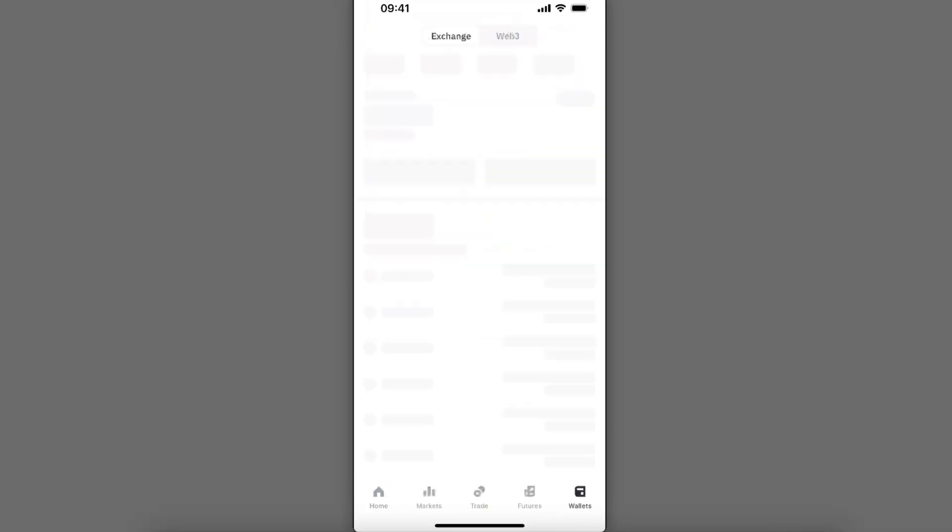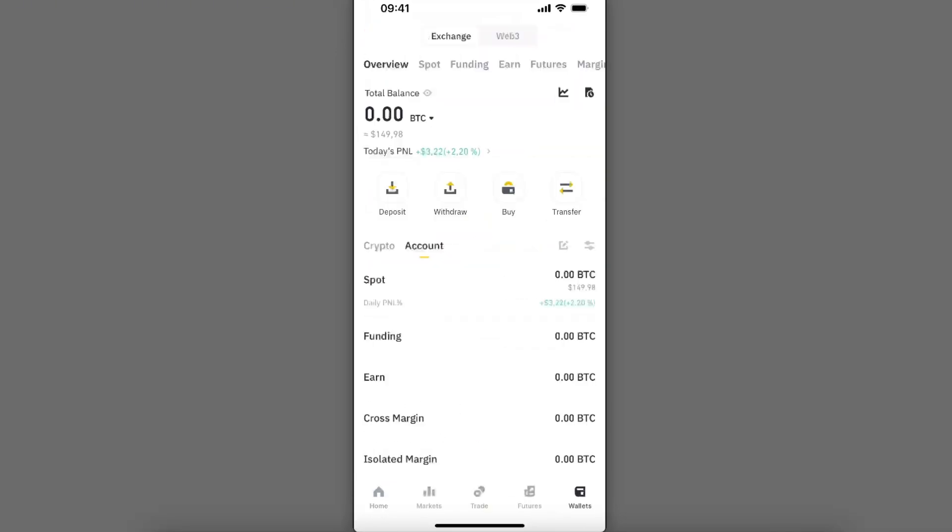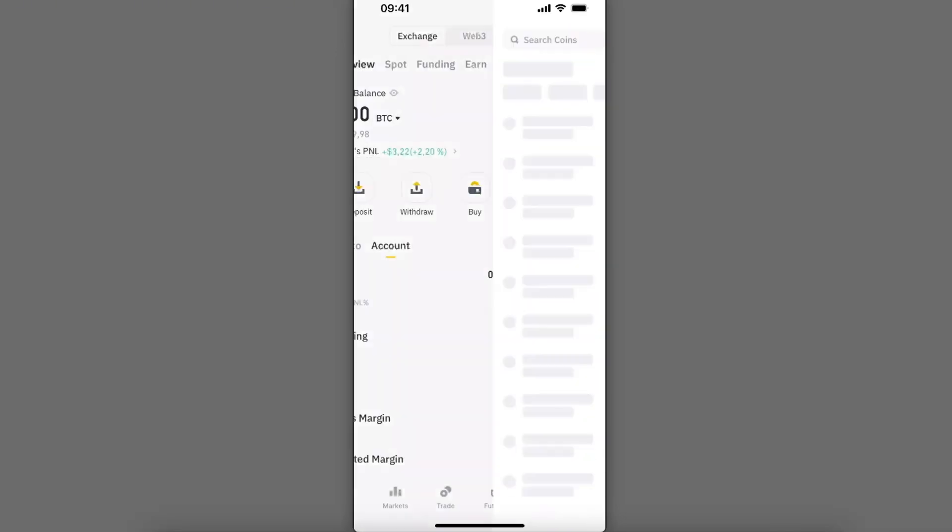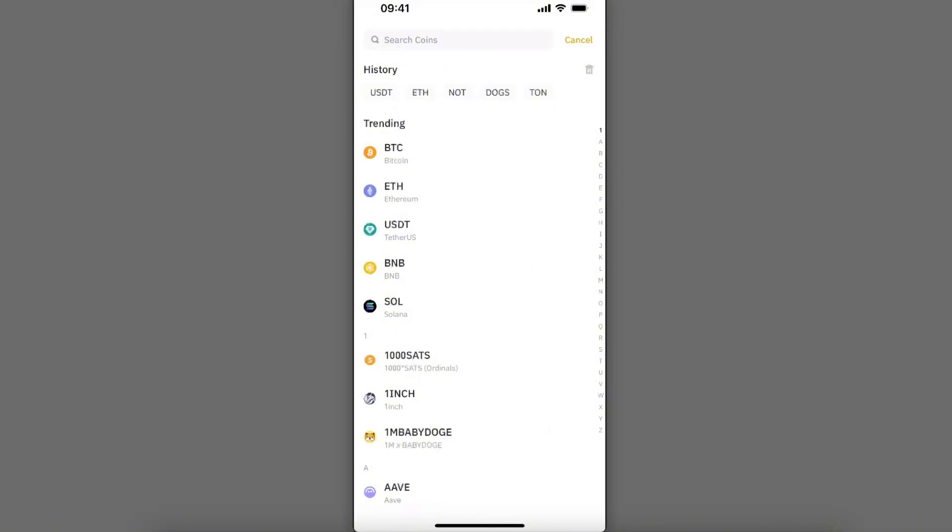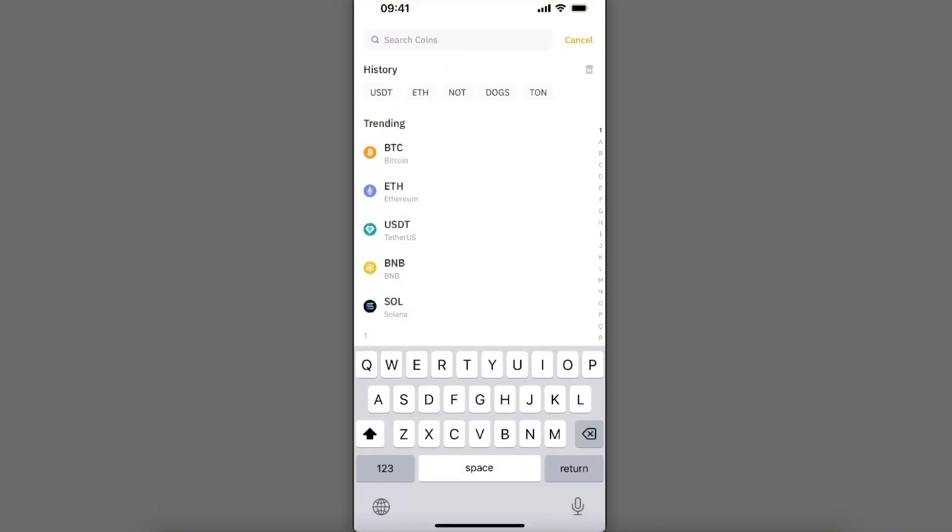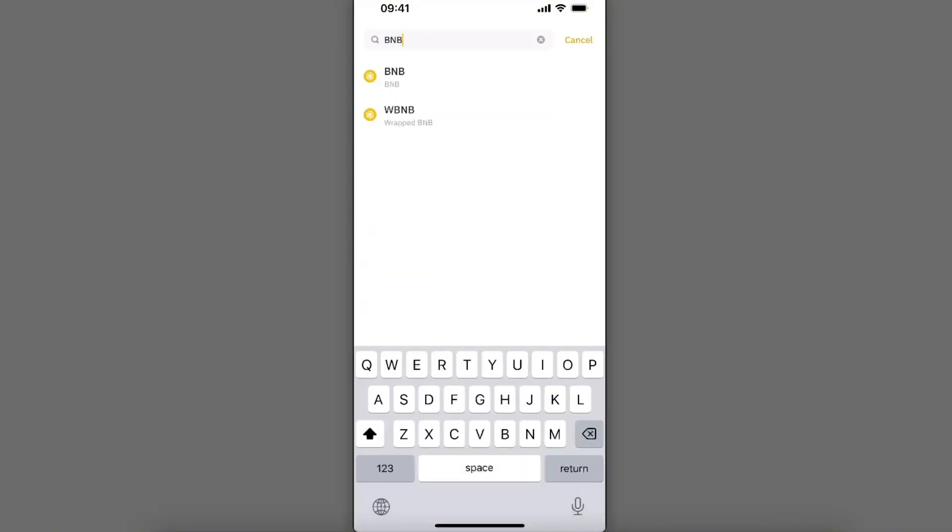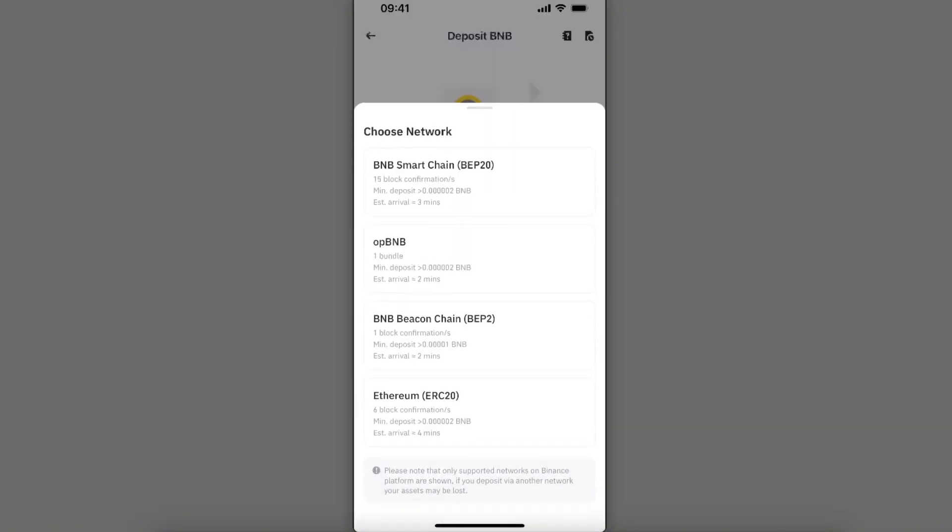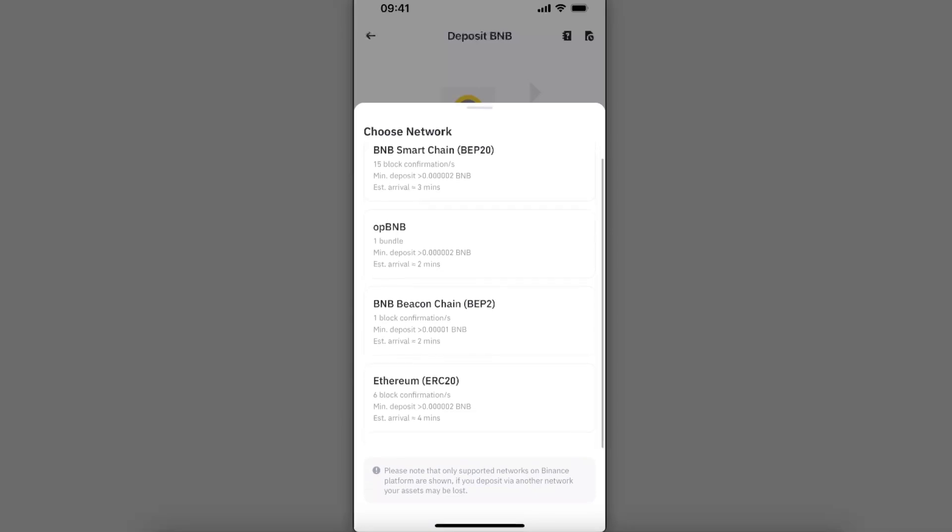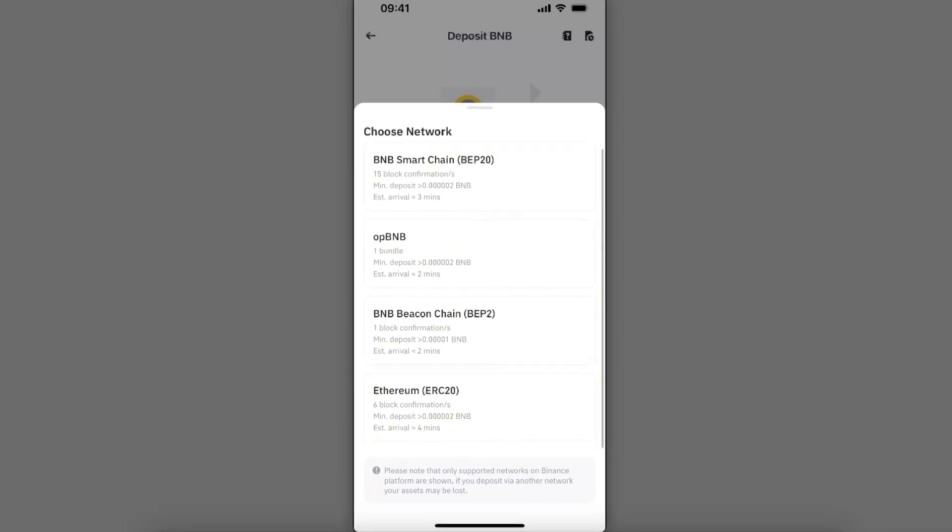From here you're going to go to your wallets and choose the Deposit option. You're going to search for BNB, and here it is. Now as you can see there is Smart Chain and Bitcoin Chain, so make sure you choose Bitcoin Chain.